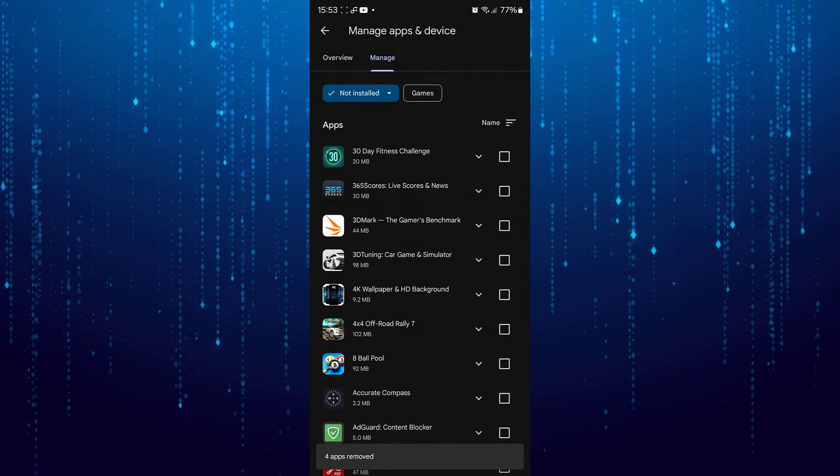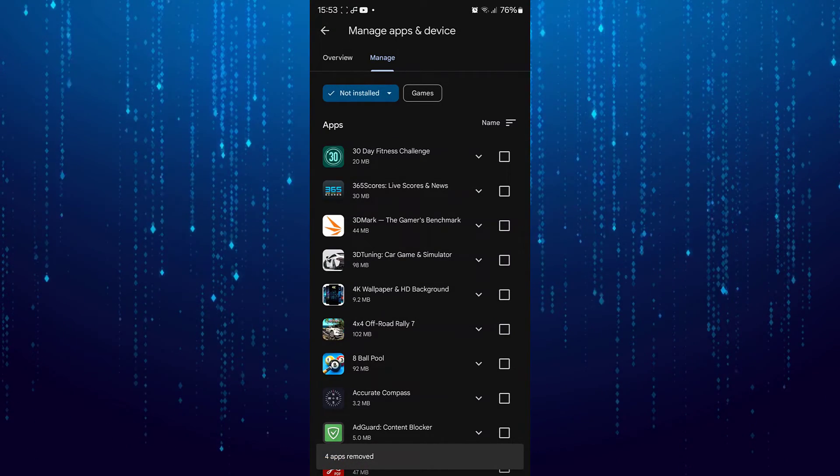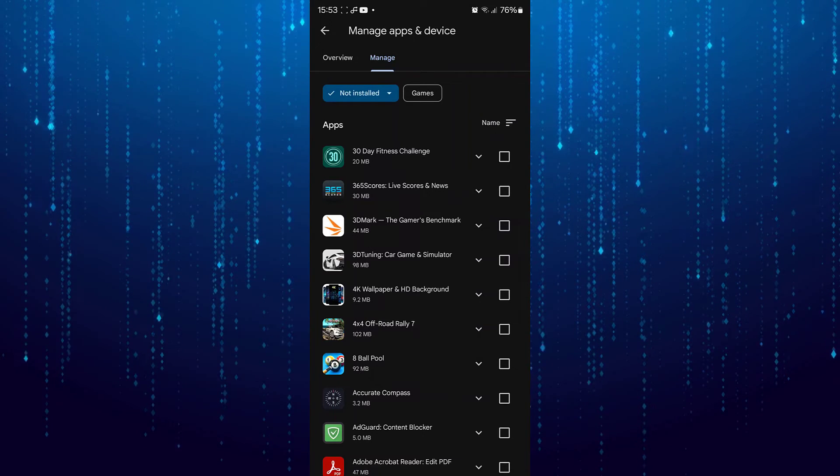That is how you can check or delete your purchase history on Google Play Store.